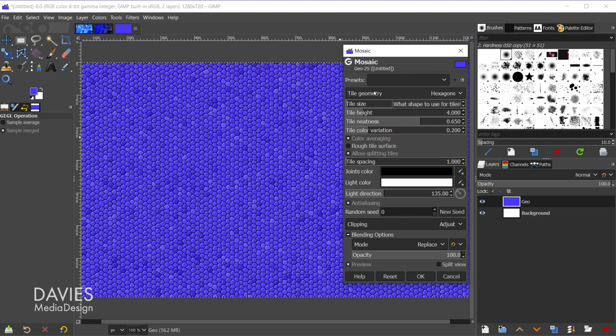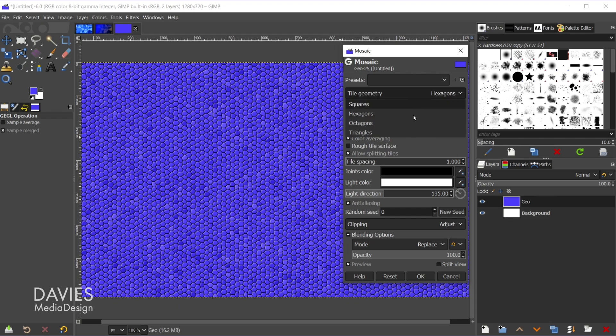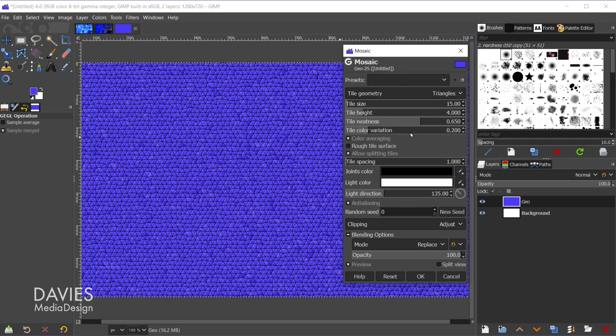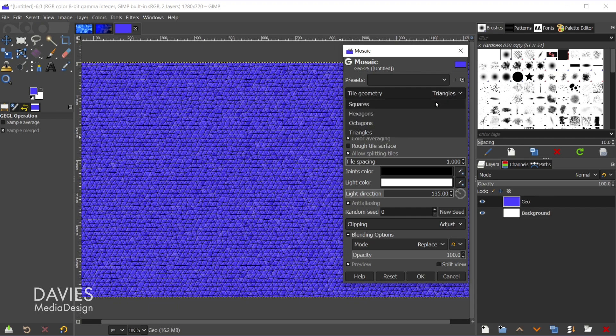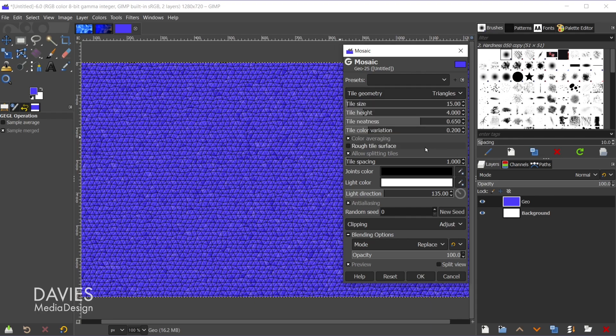Right now by default the tile geometry is set to hexagons. I'm going to change this over to triangles. You can go with any shape you want. You'll see you also have squares and octagons on here. Let's just go with triangles.